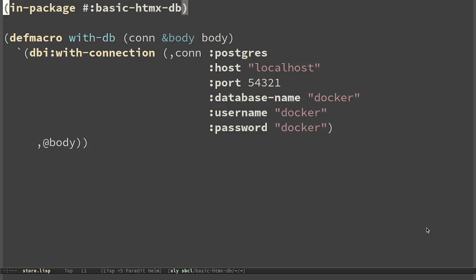In a previous video, we set parameters like database name, username and password directly in the code. This is not a good approach, because when you commit the source code, you have also those values in it. There are various solutions to this problem.